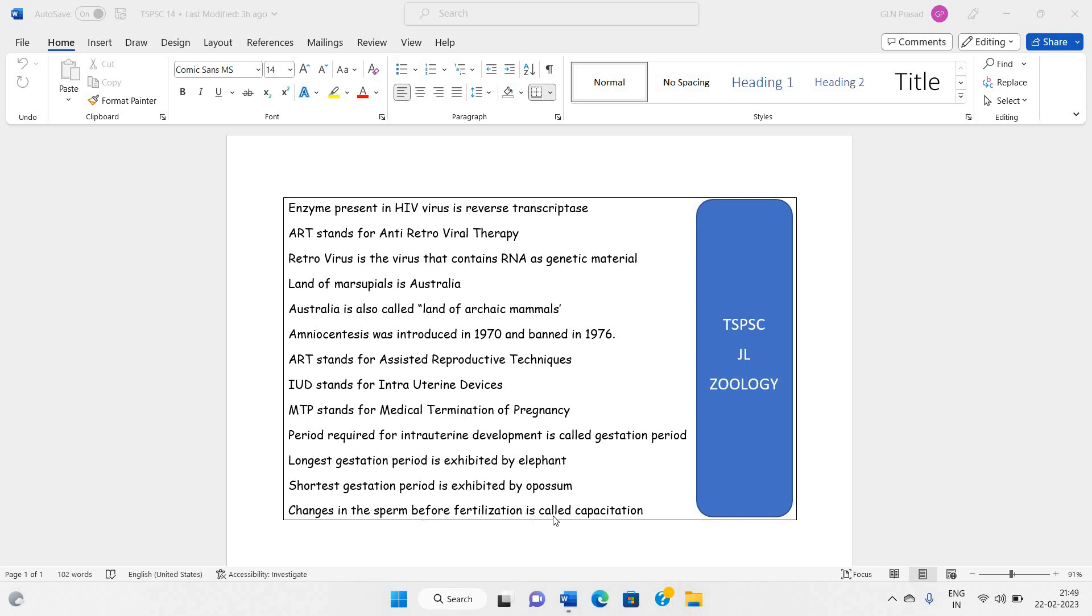Changes in the sperm before fertilization is called capacitation.